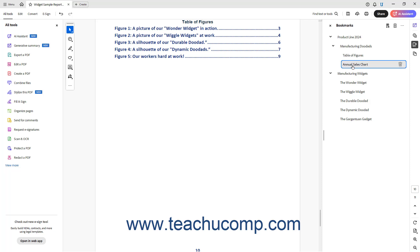However, note that clicking a non-selected bookmark in the Bookmarks panel in Acrobat when editing it instead goes to the selected bookmarks location and selects the bookmark in the Bookmarks panel.